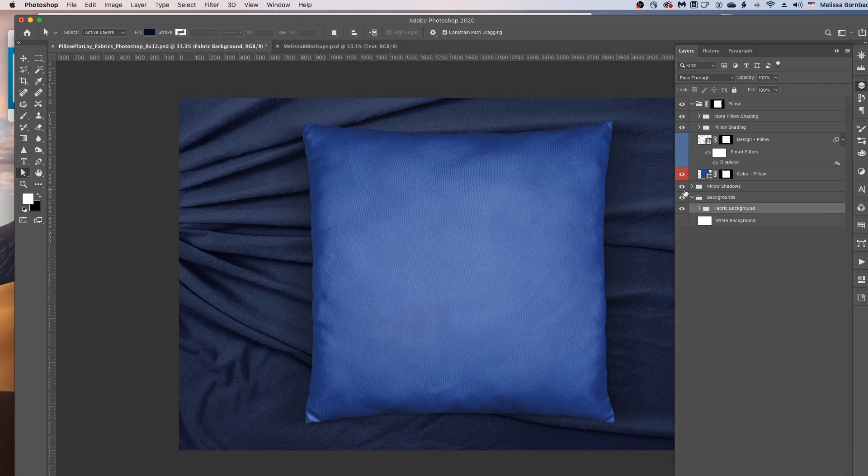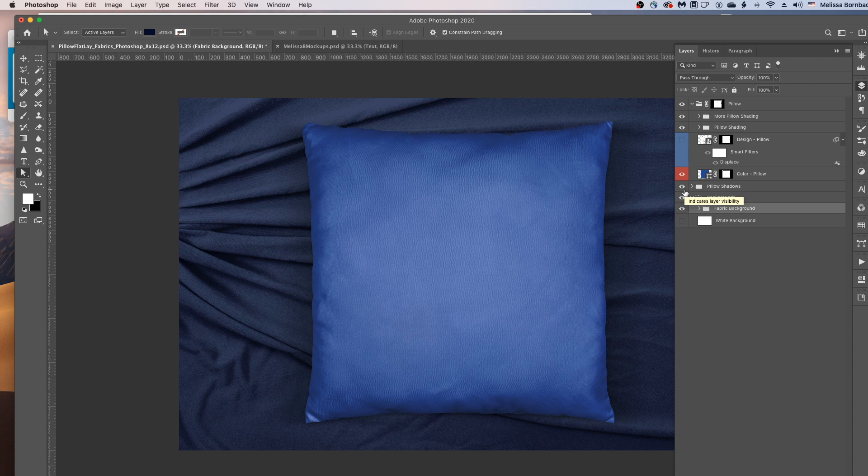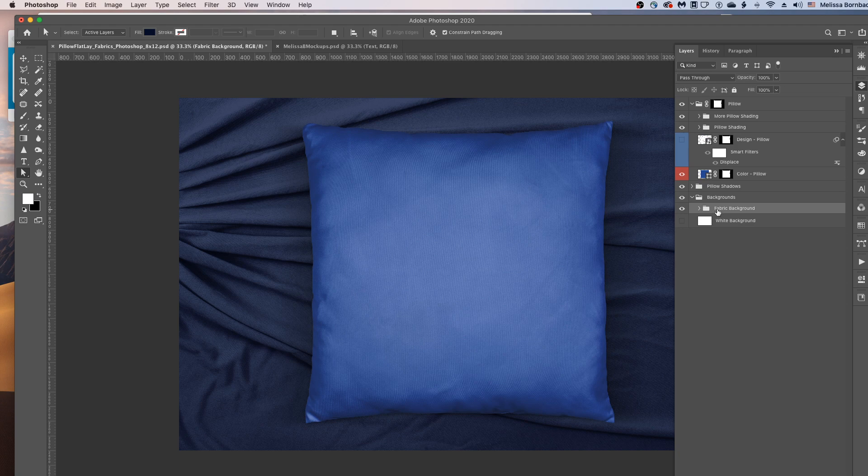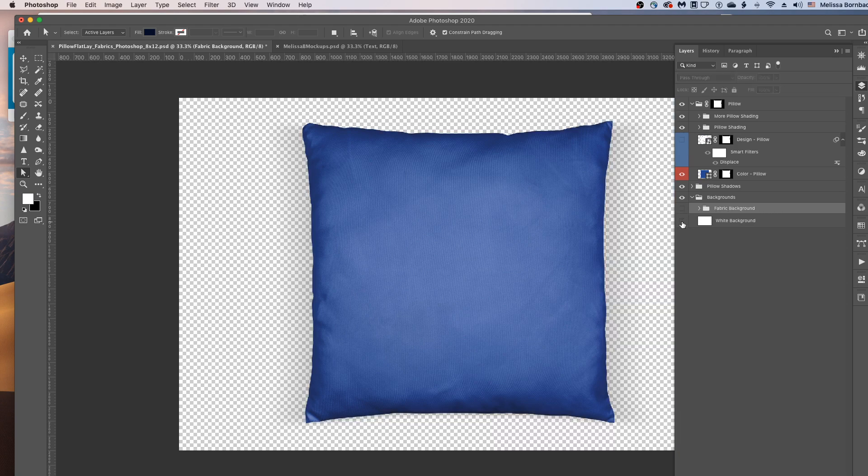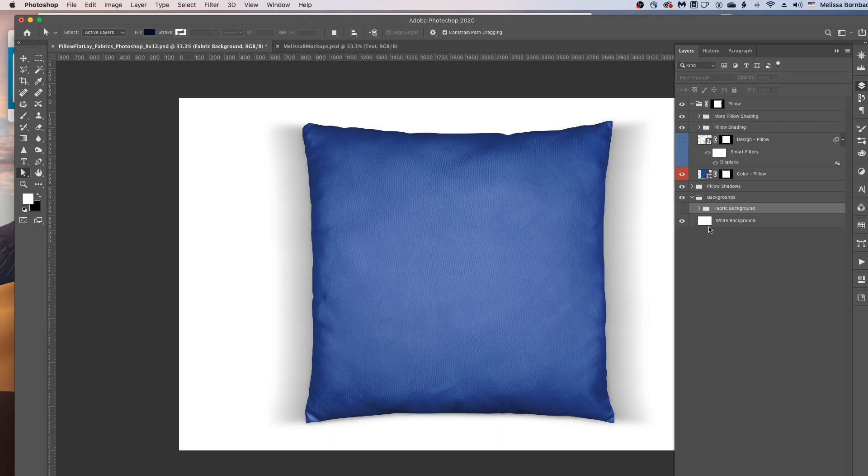And if you want a version that has just a white background, you can click the eye icon in the fabric background layer group to turn that off. And then click the box next to white background to toggle that on.